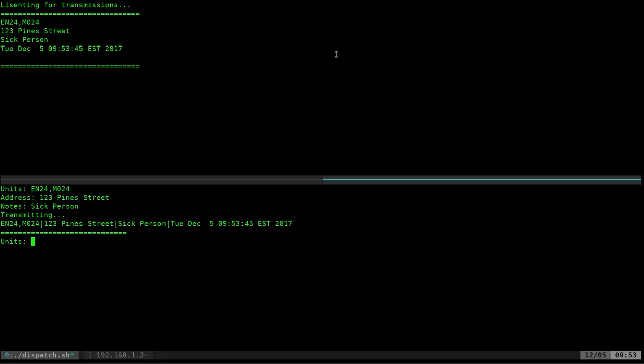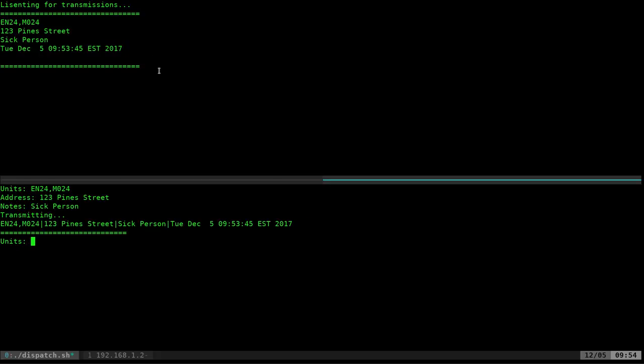Once it's done transmitting, you'll see it appears nicely formatted up on the top screen. You've got your trucks that were dispatched, the address you were dispatched to, the reason you're being dispatched, and the time and date. In the scenario there will be audio transmissions, but it's also nice to have it sent to a computer for reference later in case you didn't hear the address. If communications aren't very clear and you worry about data loss, you can always send everything twice.